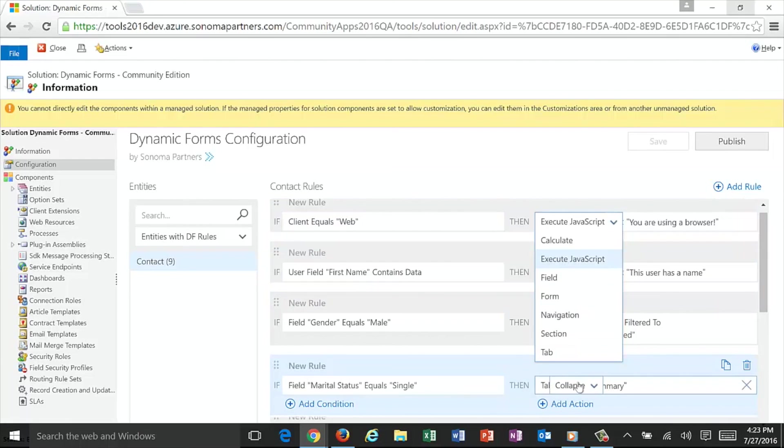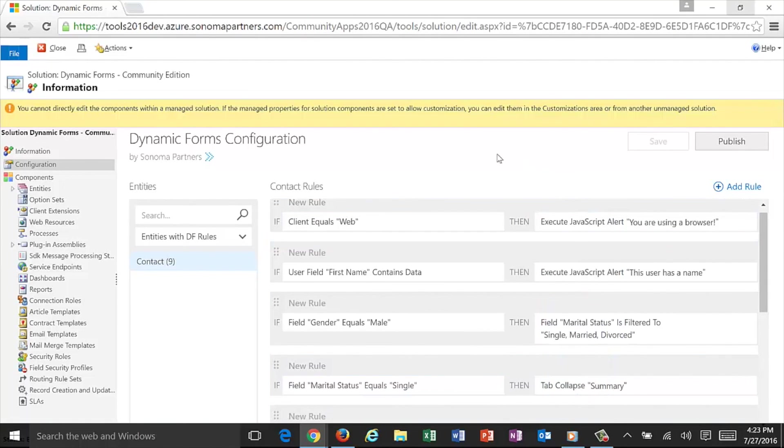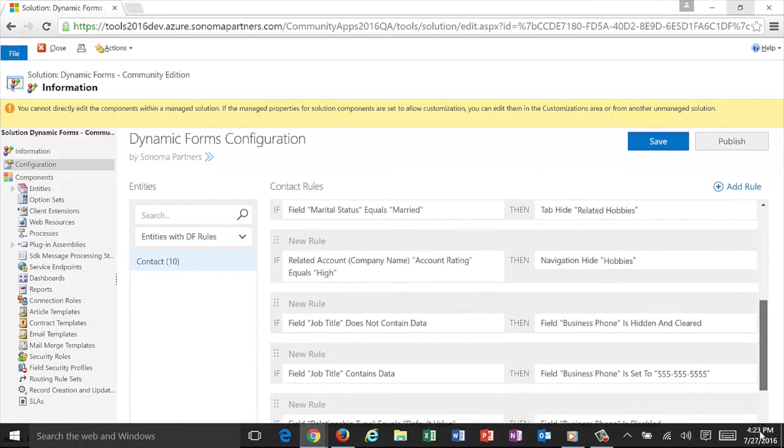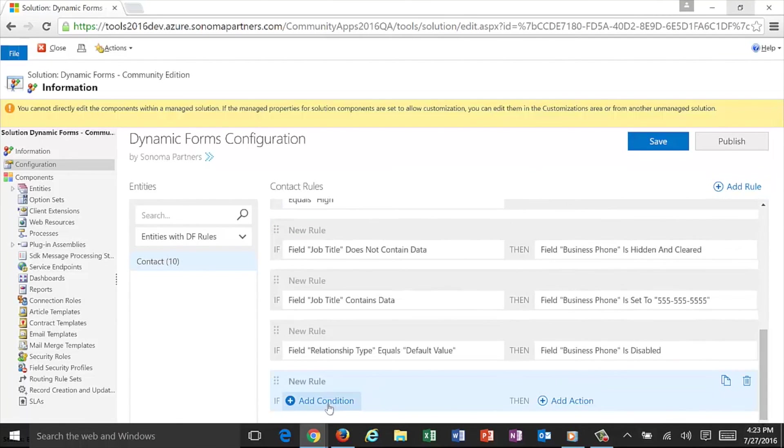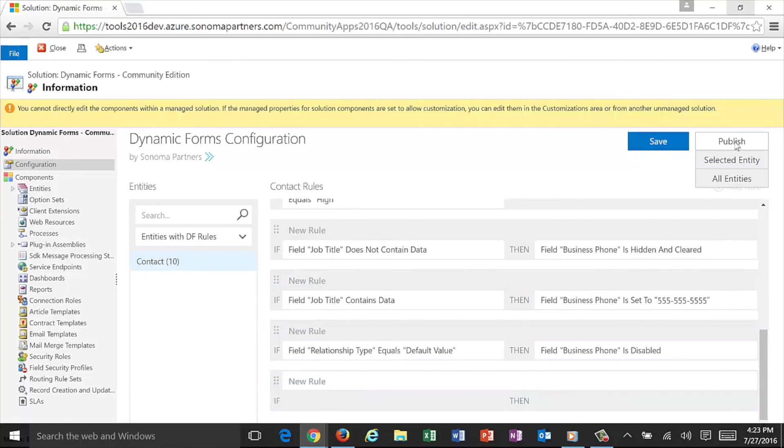Adding a rule is as simple as just hitting plus, adding a rule, setting the condition, and in this case you could do it really on just about anything. You've seen some of those up top, and then saving it and then publishing either the rules for the selected entity or all entities in total.